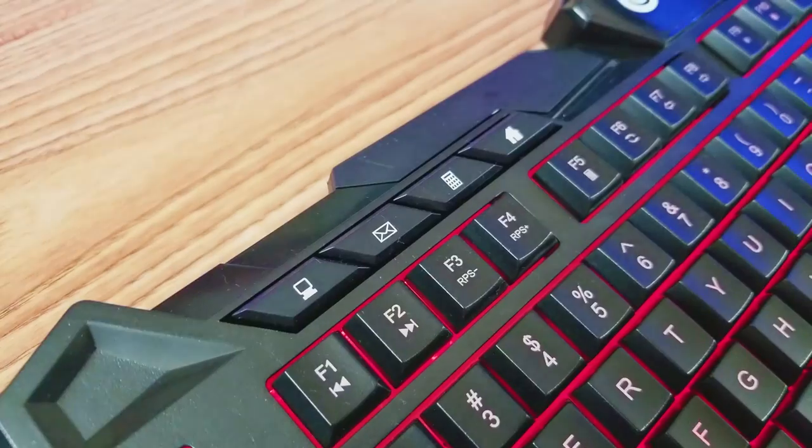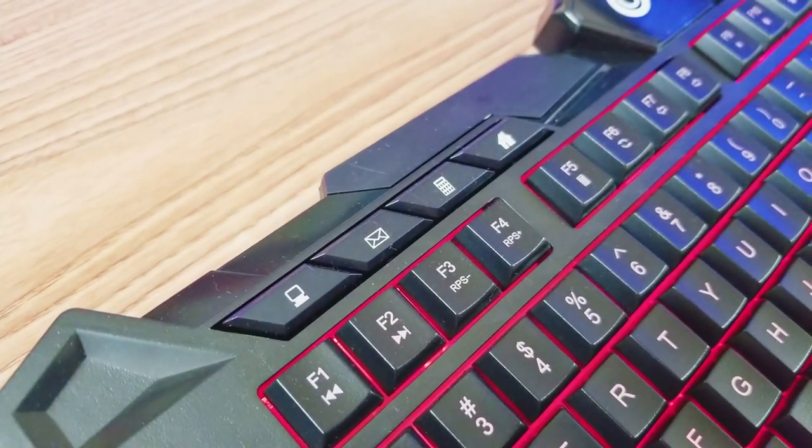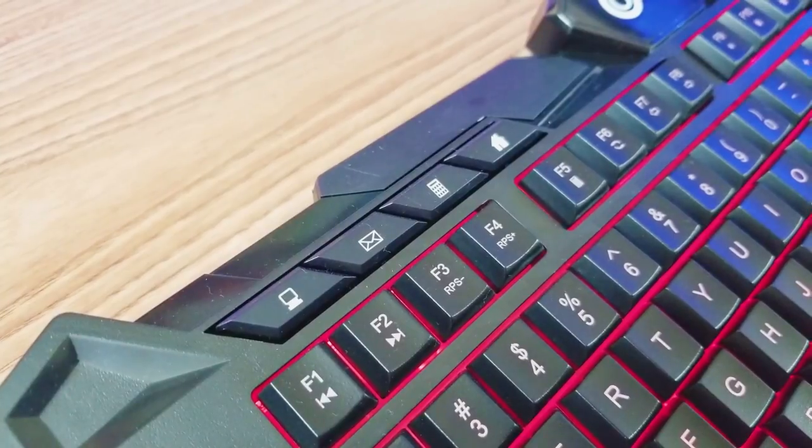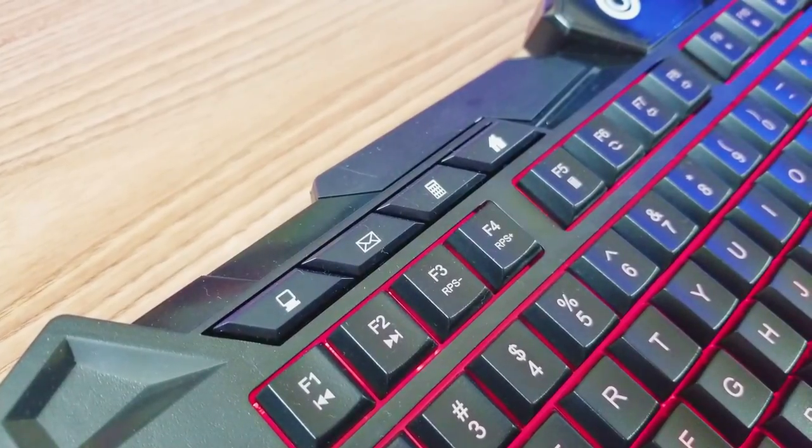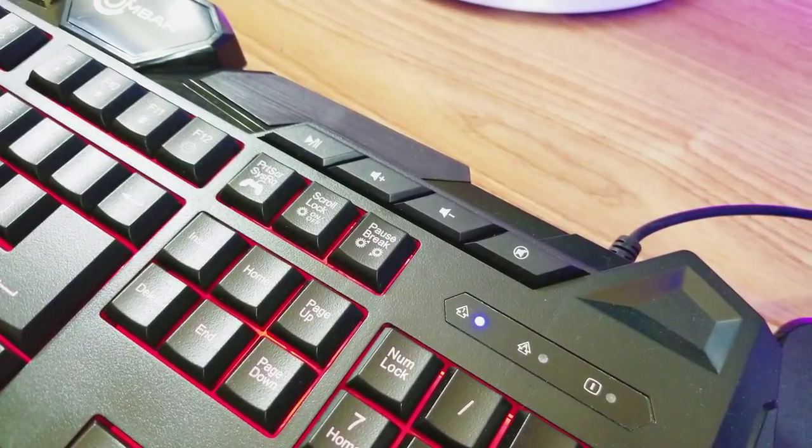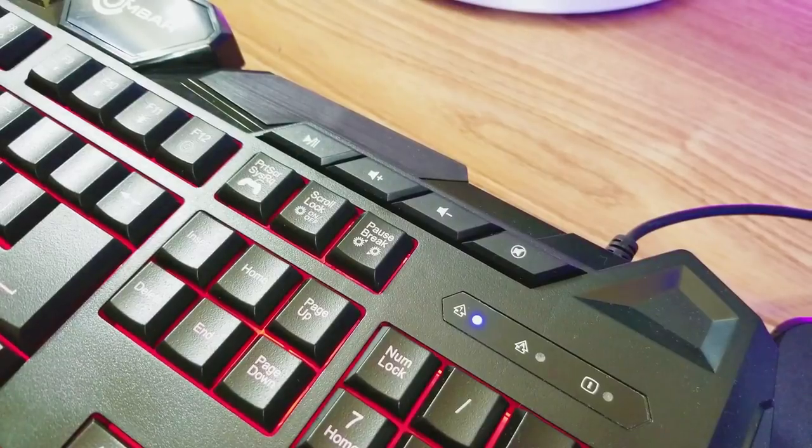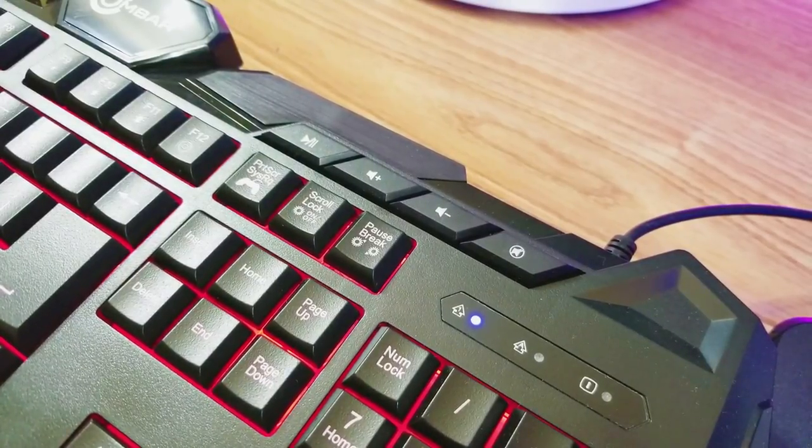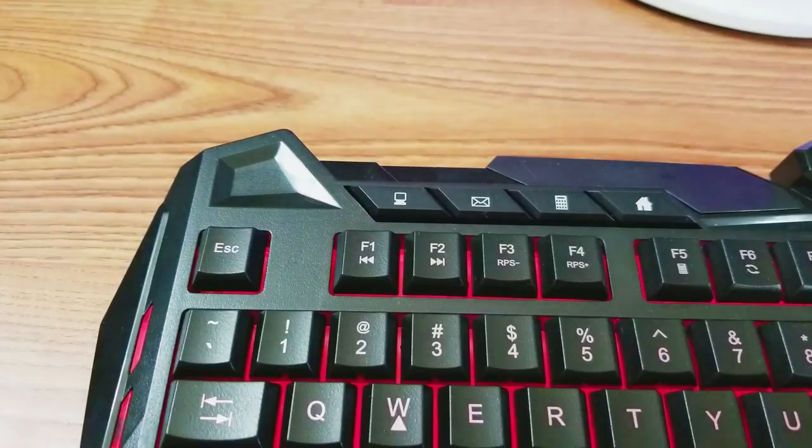On the top side of the keyboard, you have some hotkey shortcuts for file explorer, email, calculator, web browser, play, pause, volume up and down, and mute. It's a good thing those keys are there since I use them more than I thought I would.